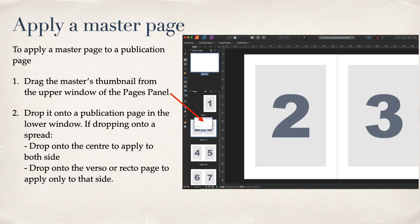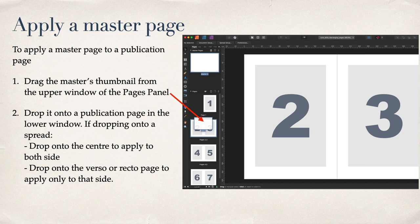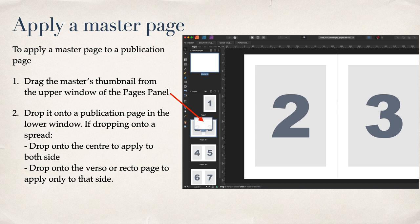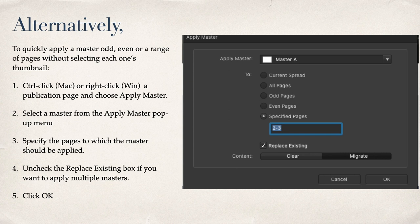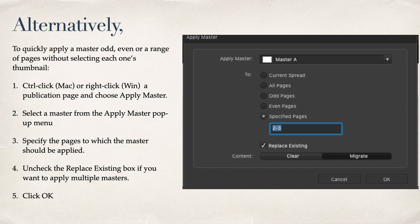Apply a master page. To apply a master page to a publication page, you can either drag the master's thumbnail from the upper window to the Pages panel and drop it onto the Publication page in the lower window. If dropping onto a spread, drop onto the center to apply to both sides or drop onto the Verso or Recto page to apply only to that side. Alternatively, to quickly apply a master, odd, even or a range of pages without selecting each one's thumbnail, Ctrl-click or right-click a publication page and choose Apply Master. Select a master from the Apply Master pop-up menu. Specify the pages to which the master should be applied. Uncheck the Replace Existing box if you want to apply multiple masters. Click OK.